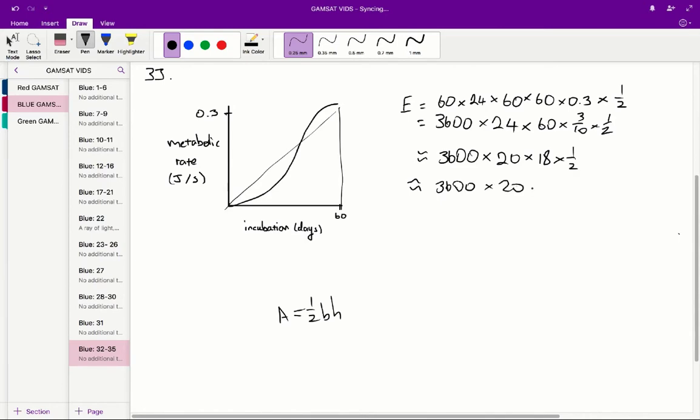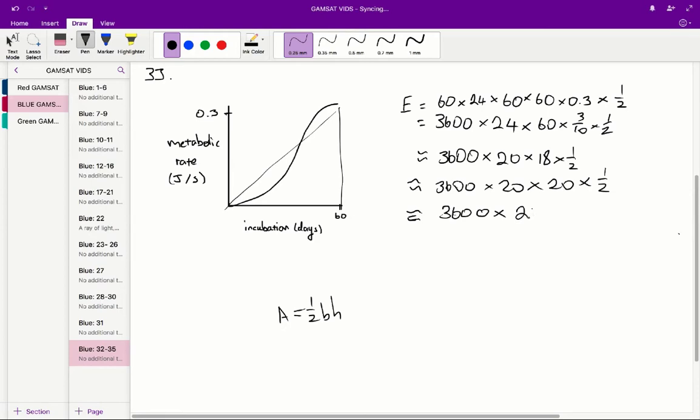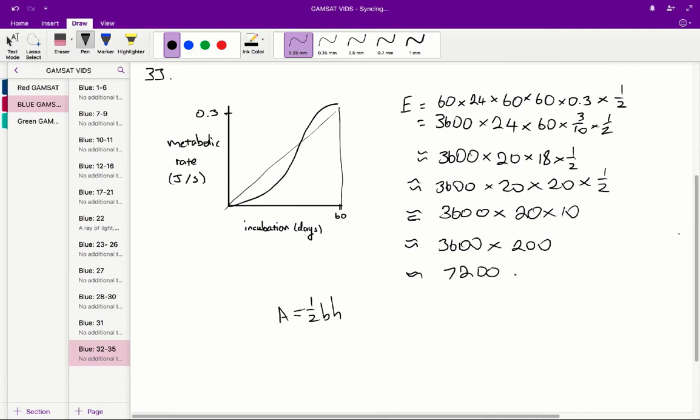so we'll do that, times 20 times 20, so we're just rounding that 18 up to 20 times half, which is equal, which is about equal to 3600 times 20 times 10, which is 7212.